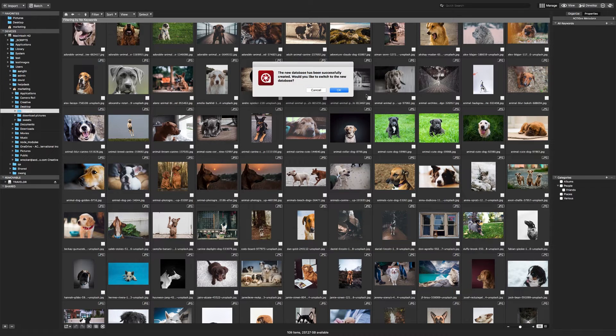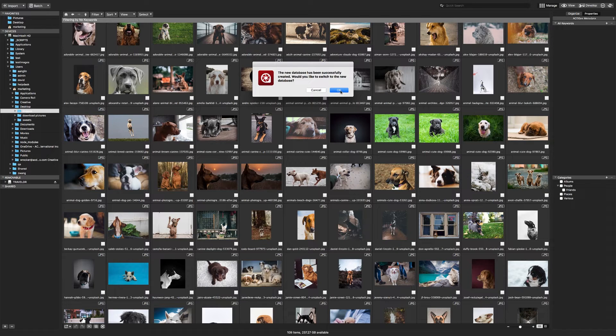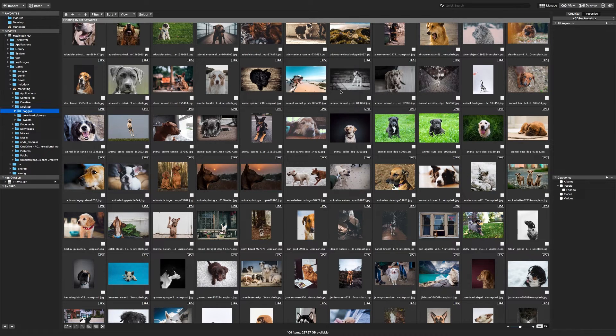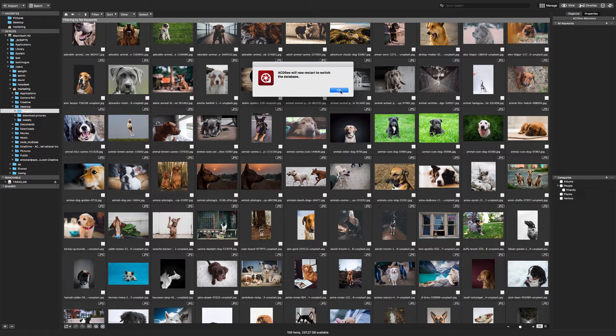You'll be asked if you would like to switch to the new database. To switch databases, ACDC must restart, so when you click yes, the program will restart.